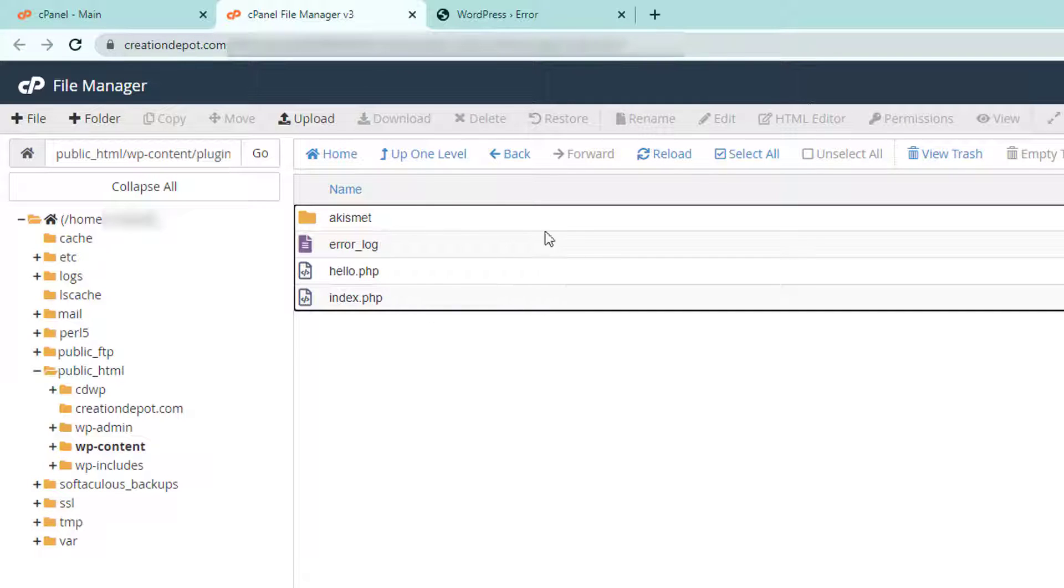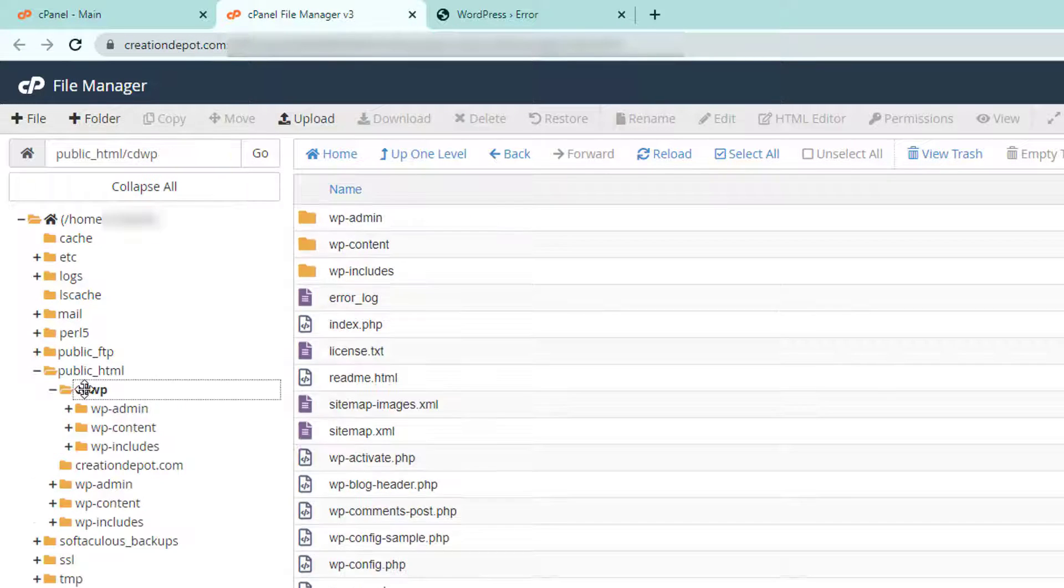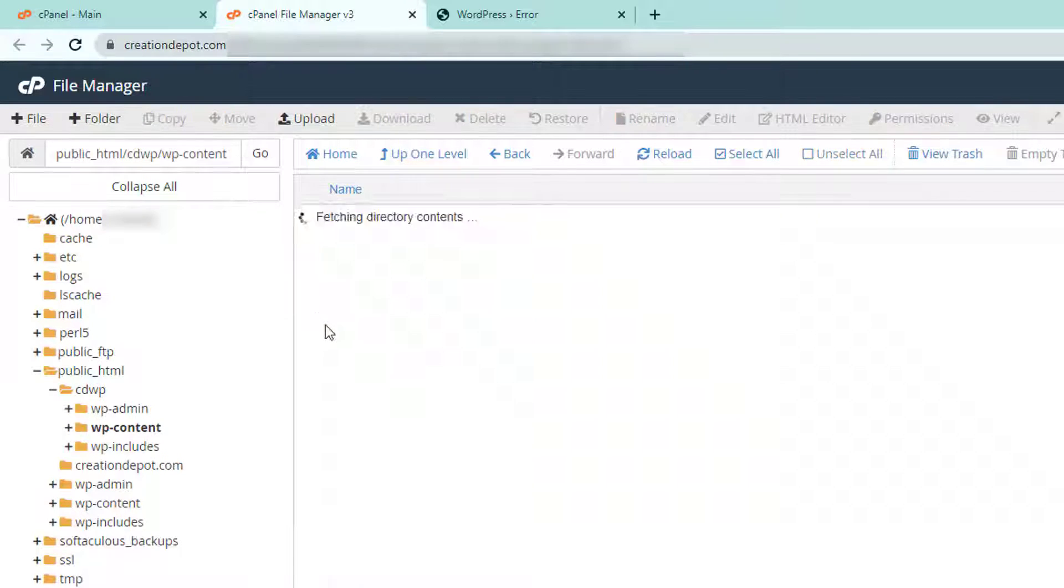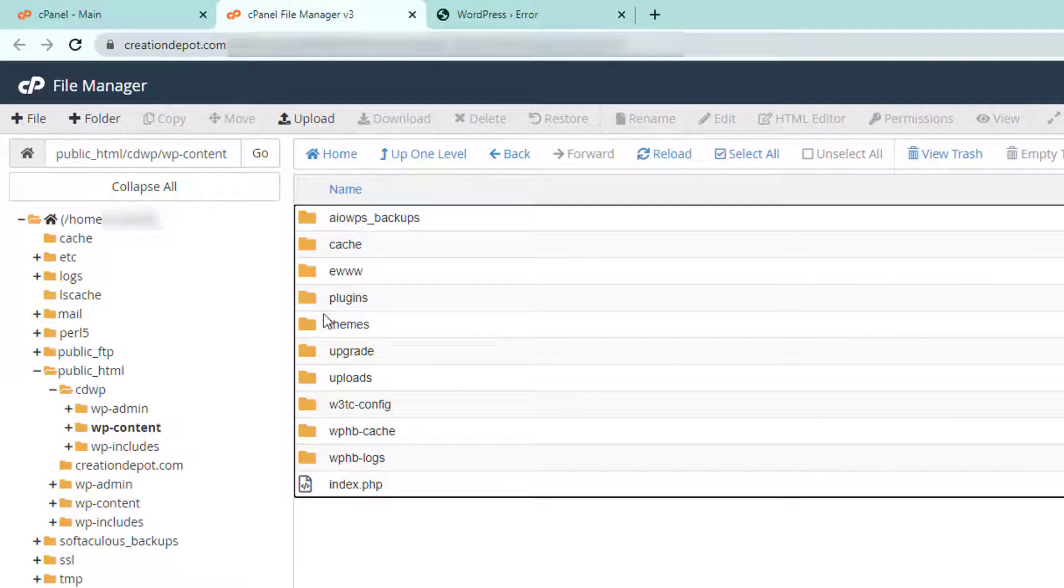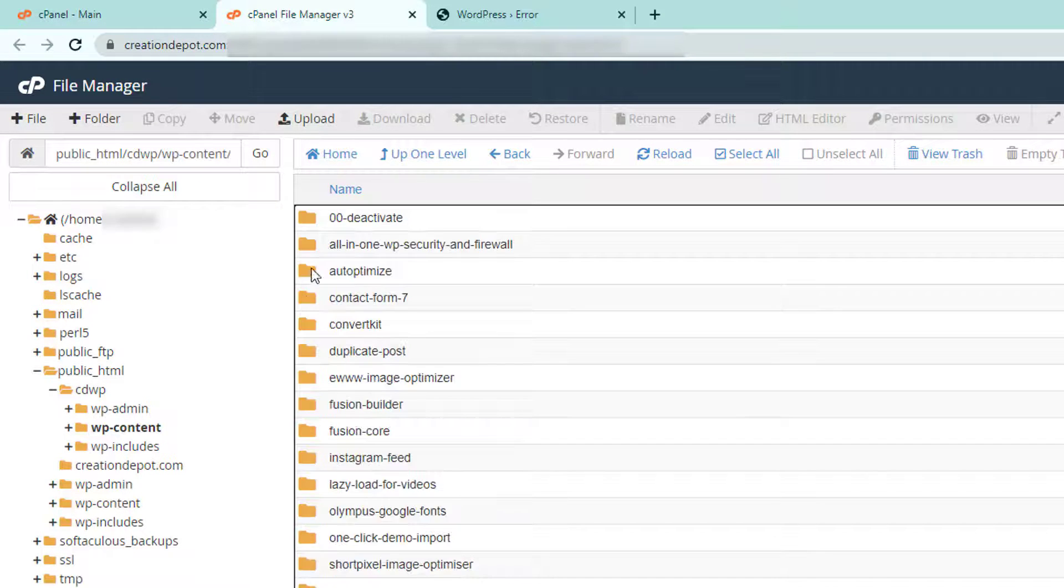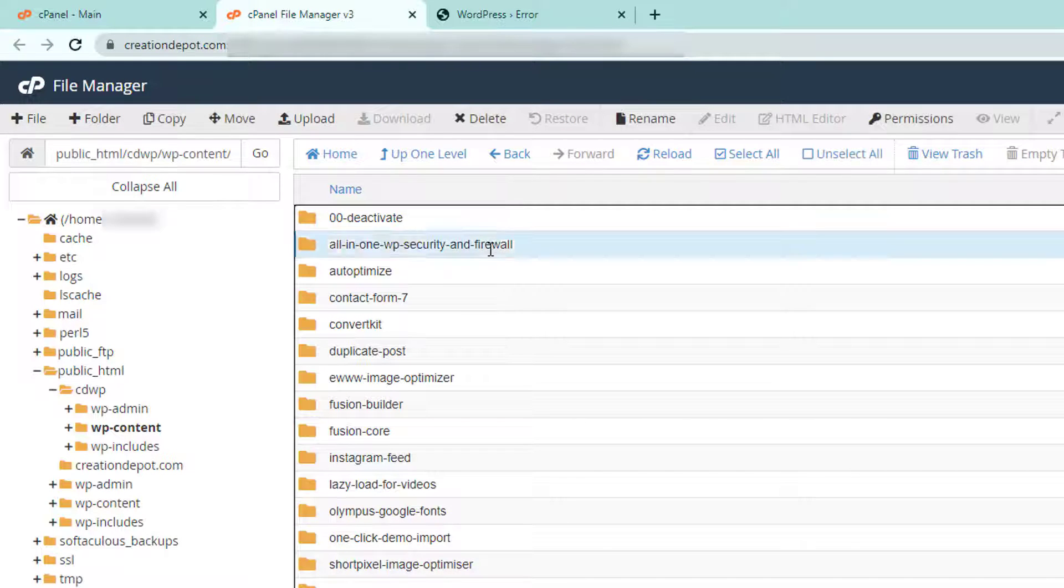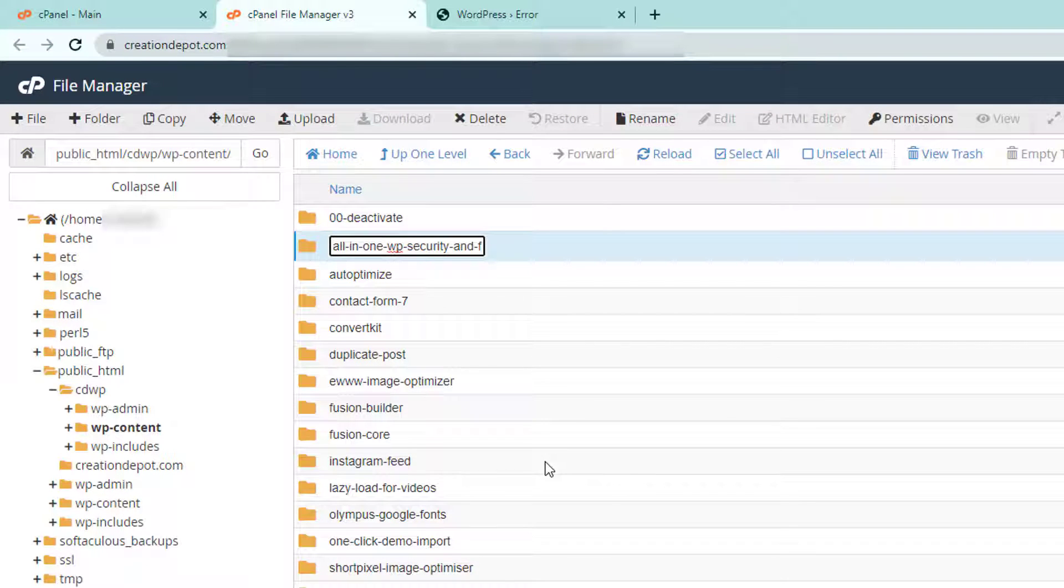And then it will be in here for me. I actually nested my site cause it's a little more secure that way, under CDP WP. And then I go from here to content. And then I go to my plugins and there is the offending all in one security plugin.